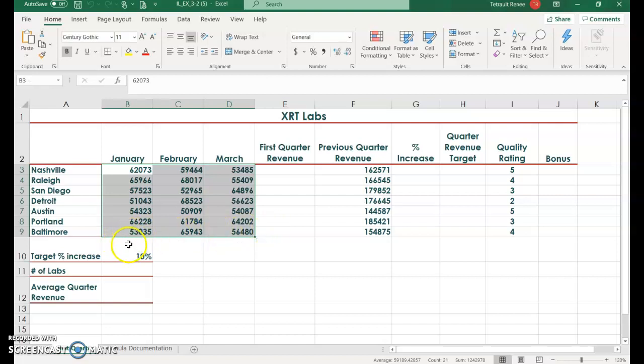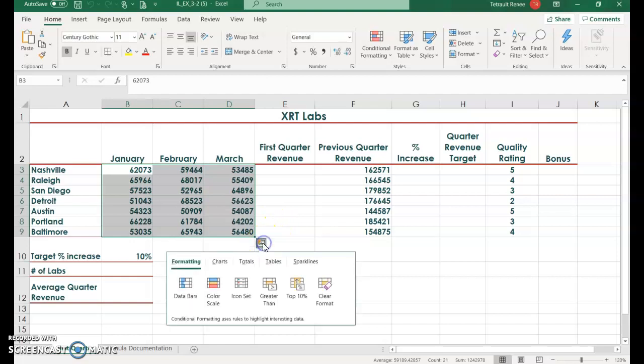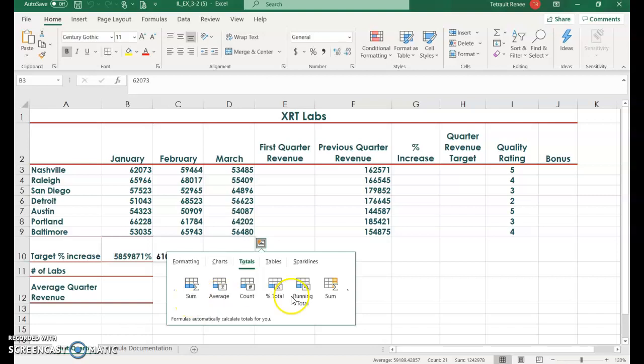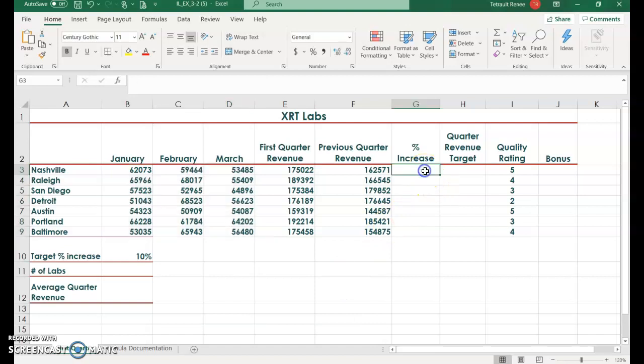Select the area that you want to be added. Click the quick tool analysis, click totals, and here's the two - if you wanted it below or if you want it to the right. That's the one we want, so we'll select that one.